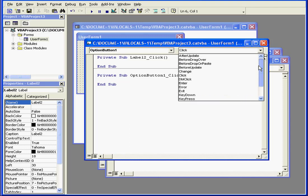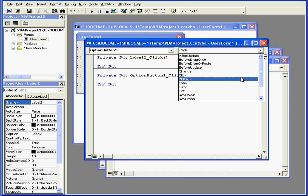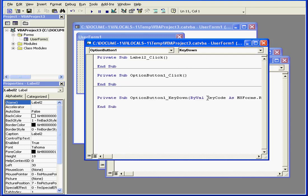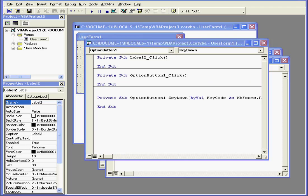On the right side, we've got a drop-down menu with a list of available events. Different controls have different types of events available to them.